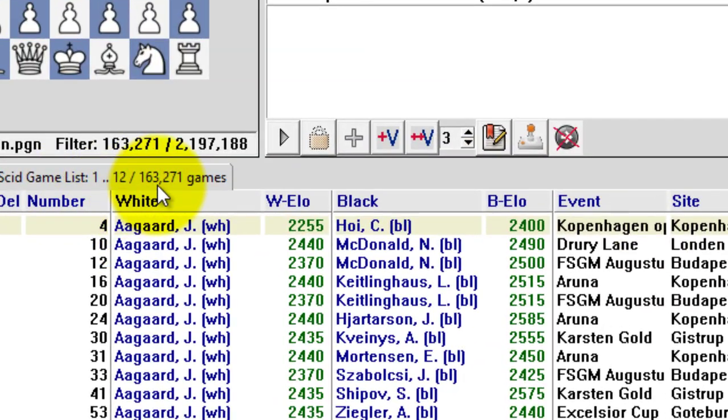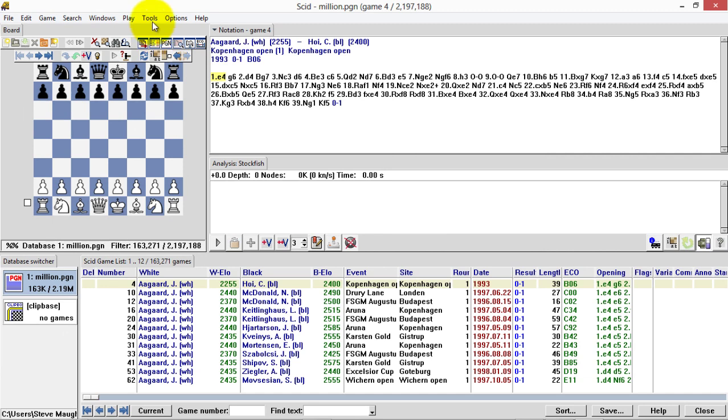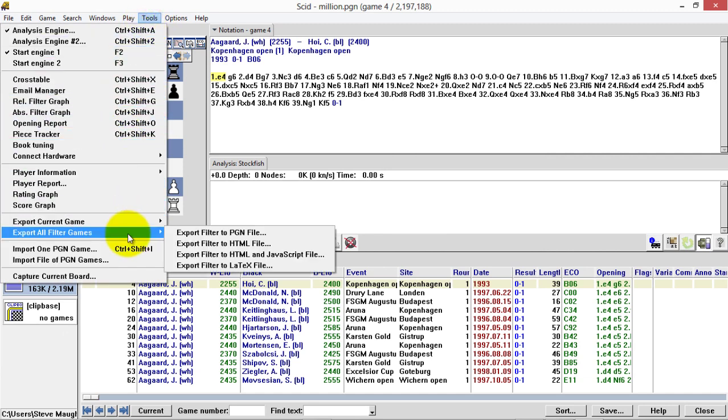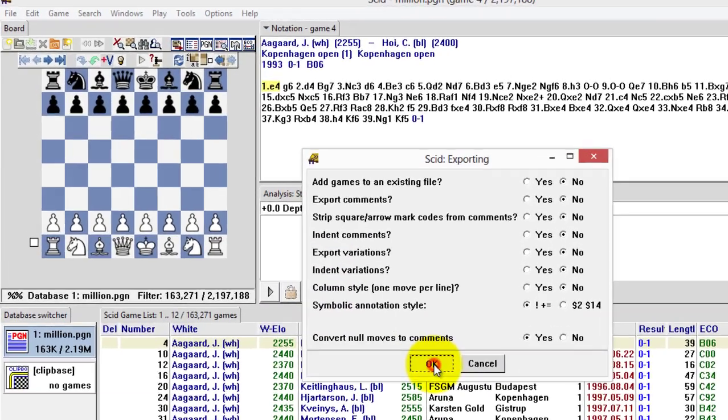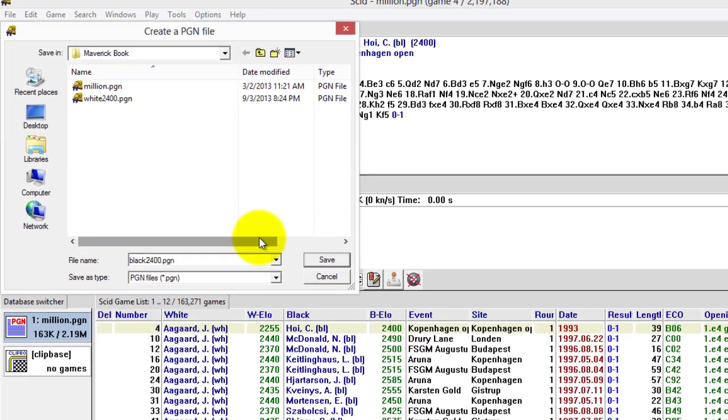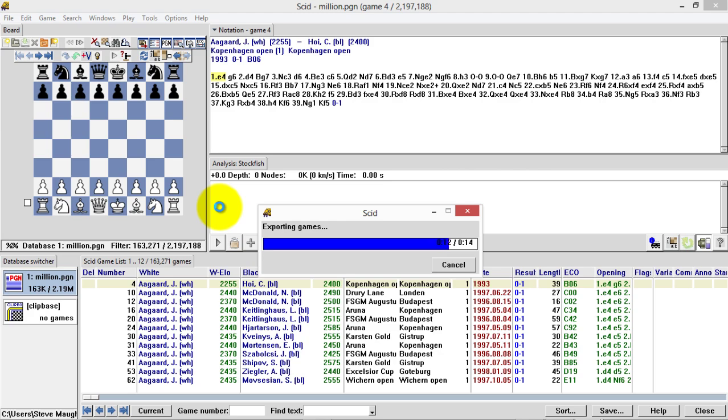You can see there's 163,000 of these games. So once again, tools, export all filter games to a PGN file. Hit OK. I'm going to call this black2400.pgn, and they're going to export. Now we can use that black and white database to create our opening books. We'll do that in a moment.